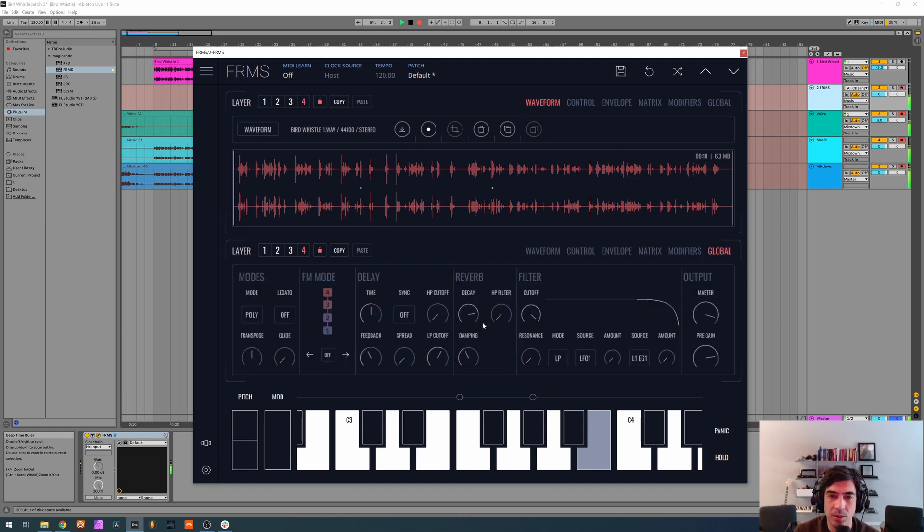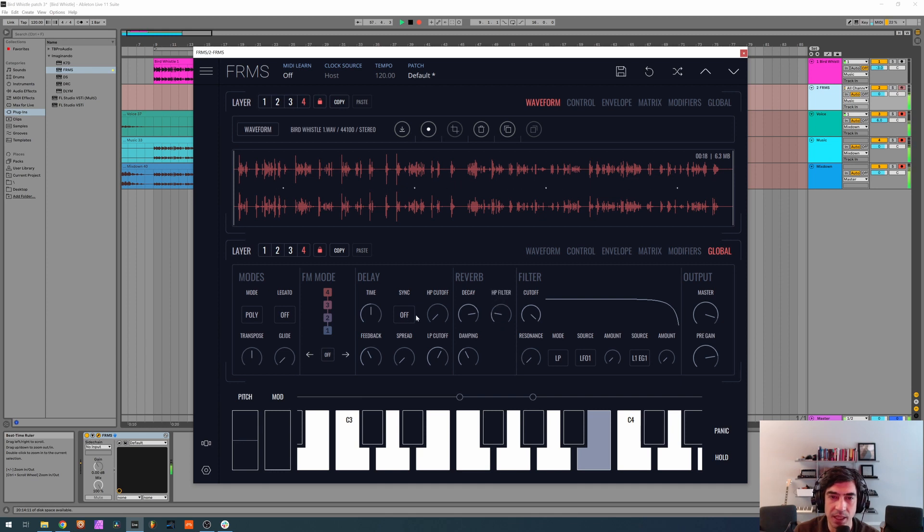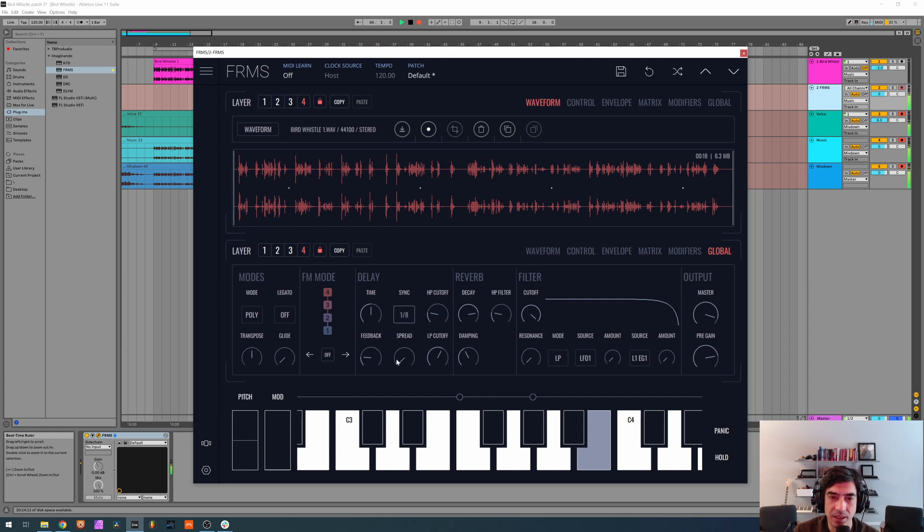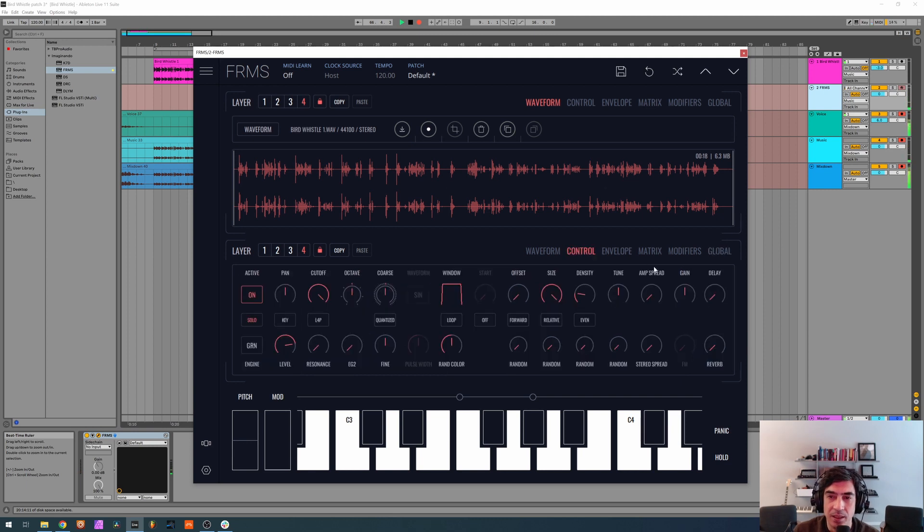Now let's go to global and tweak our effects for what we want. So we're going to raise the high pass filter to about 210, high pass cutoff on the delay as well to 210. And then let's drop the feedback to about 180 and turn the sync on and spread as well. Now if we give it a little bit of reverb.